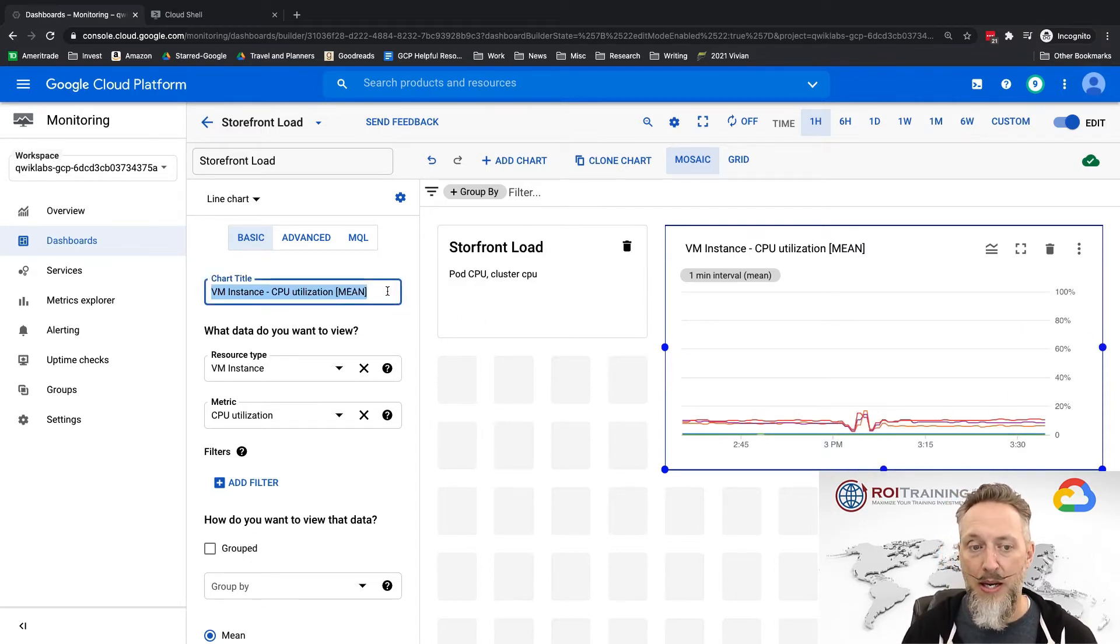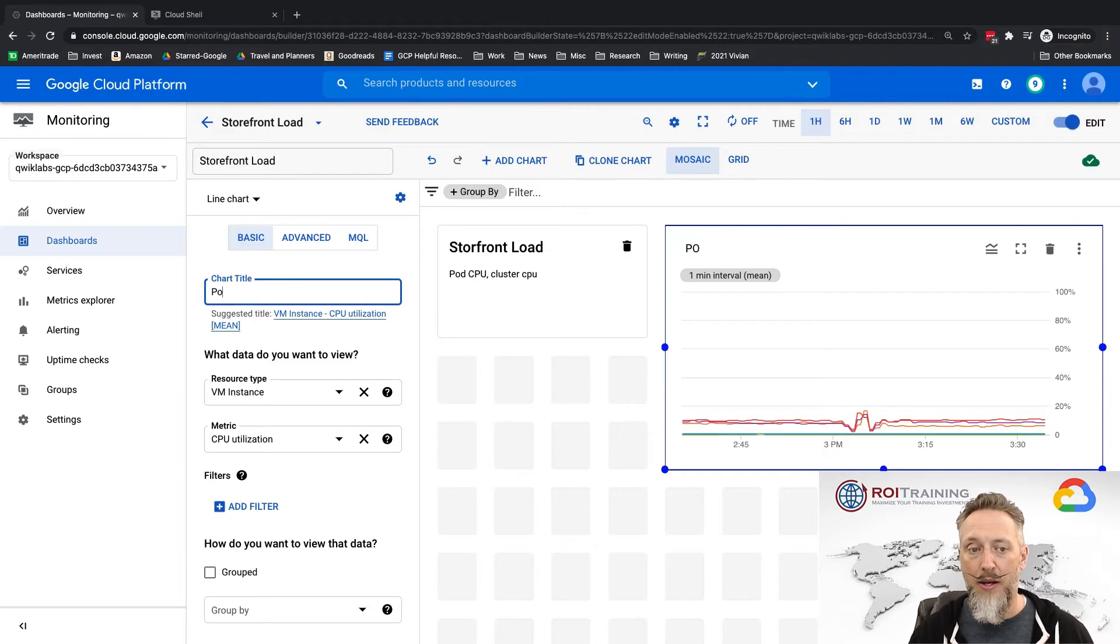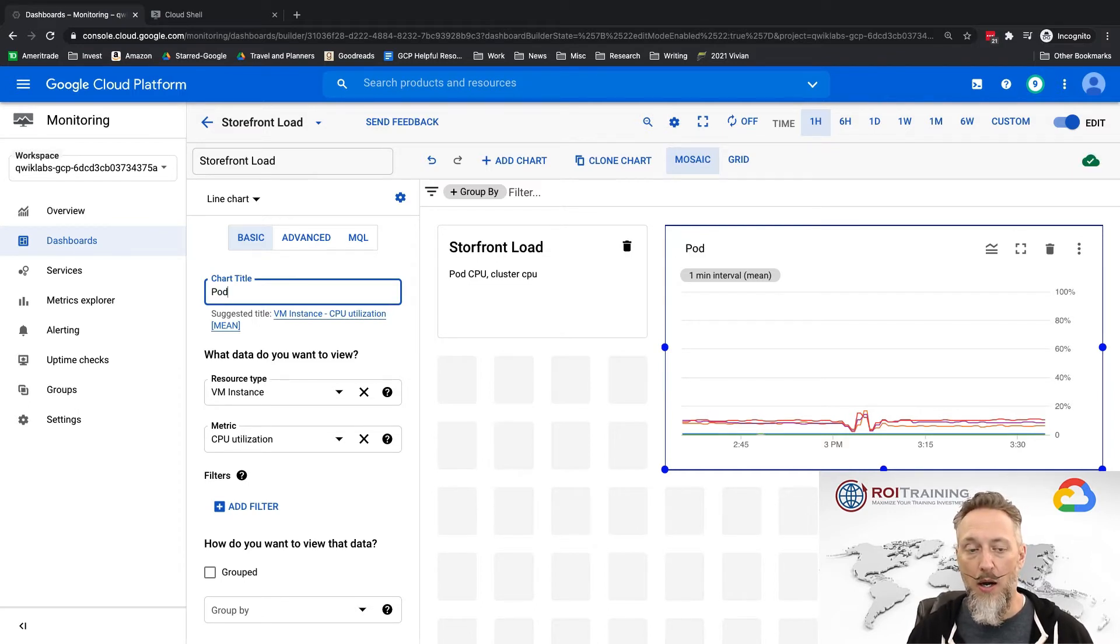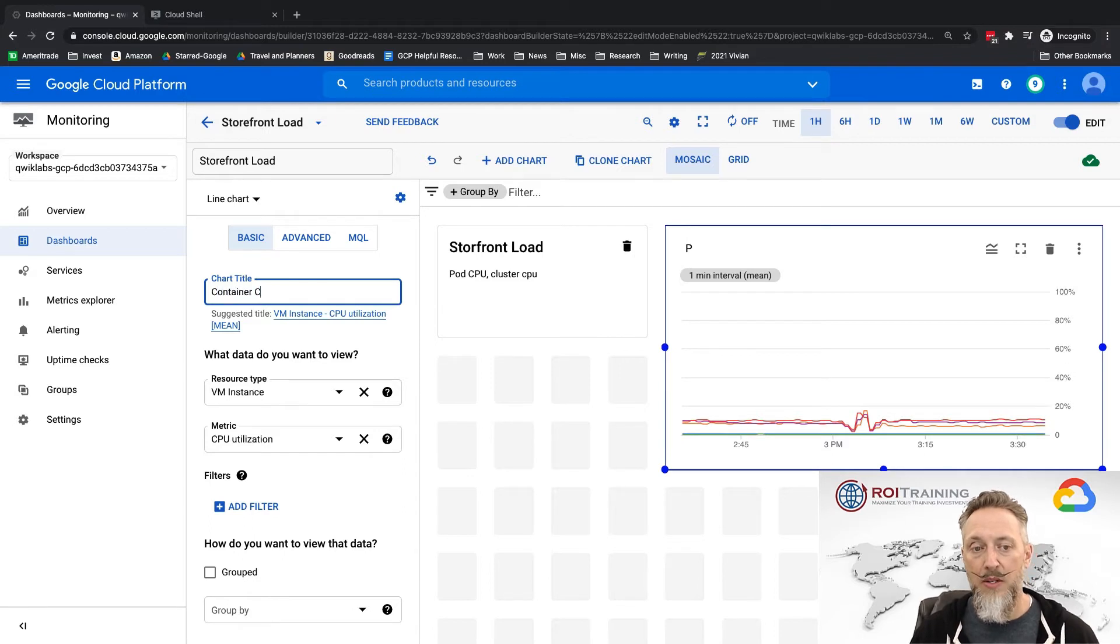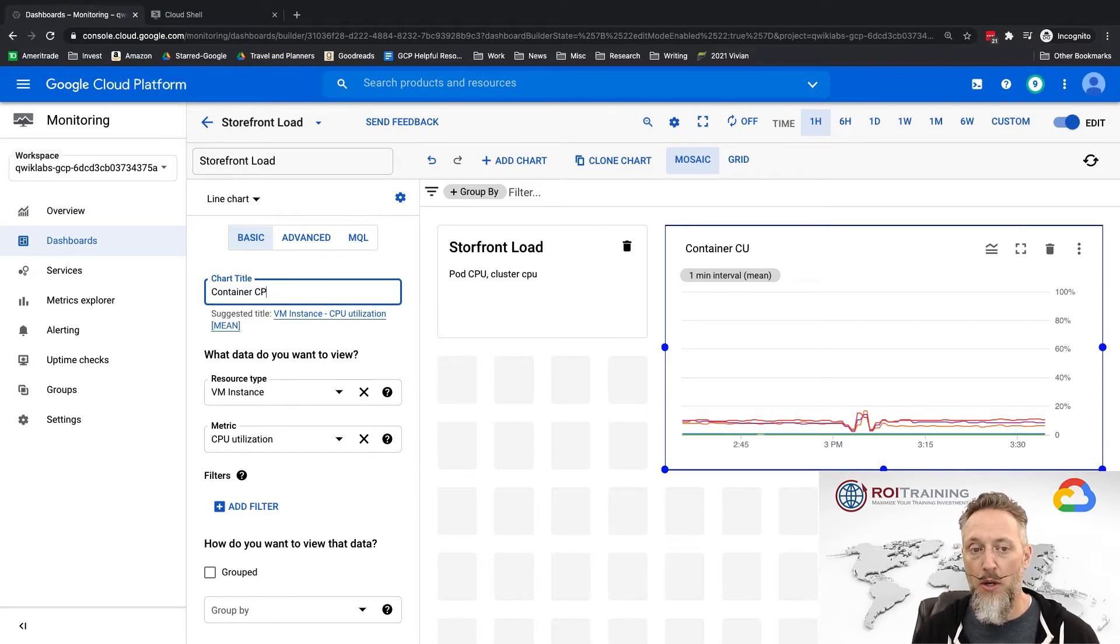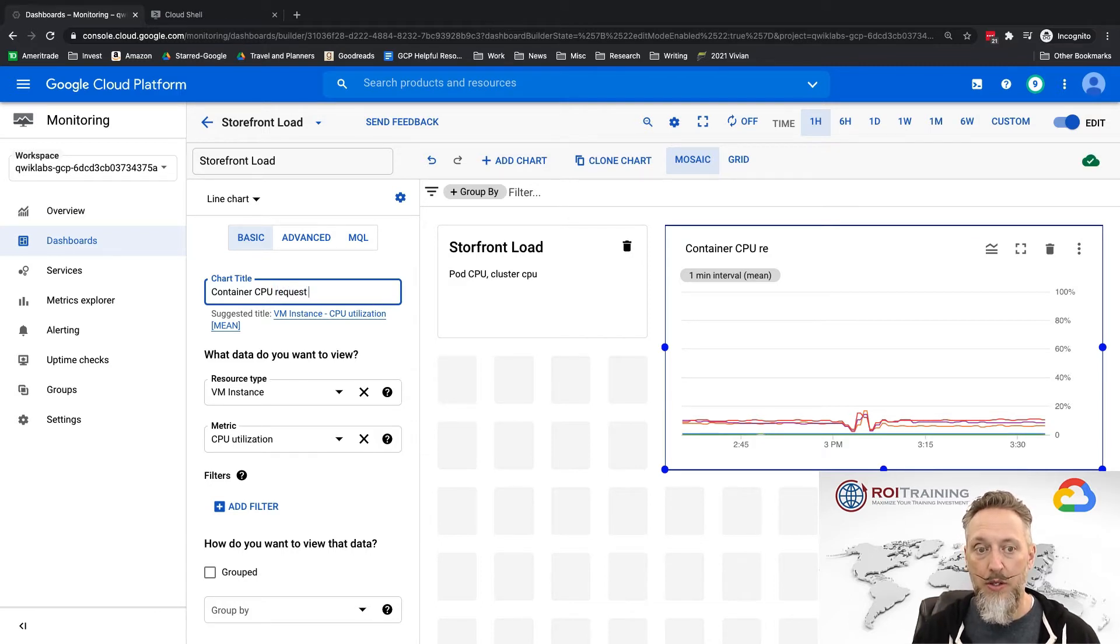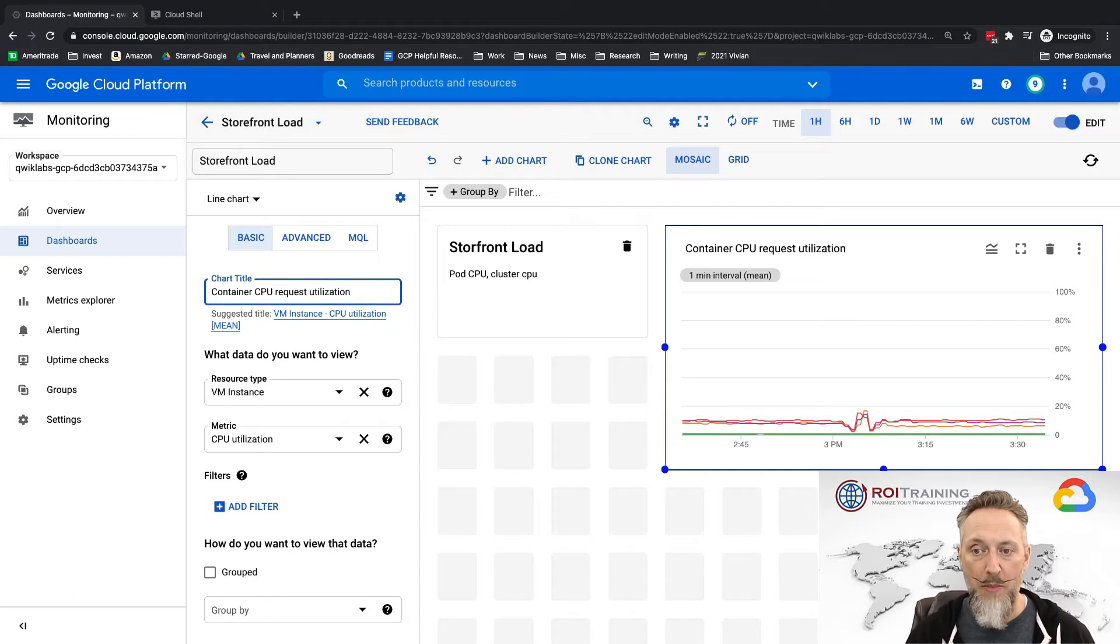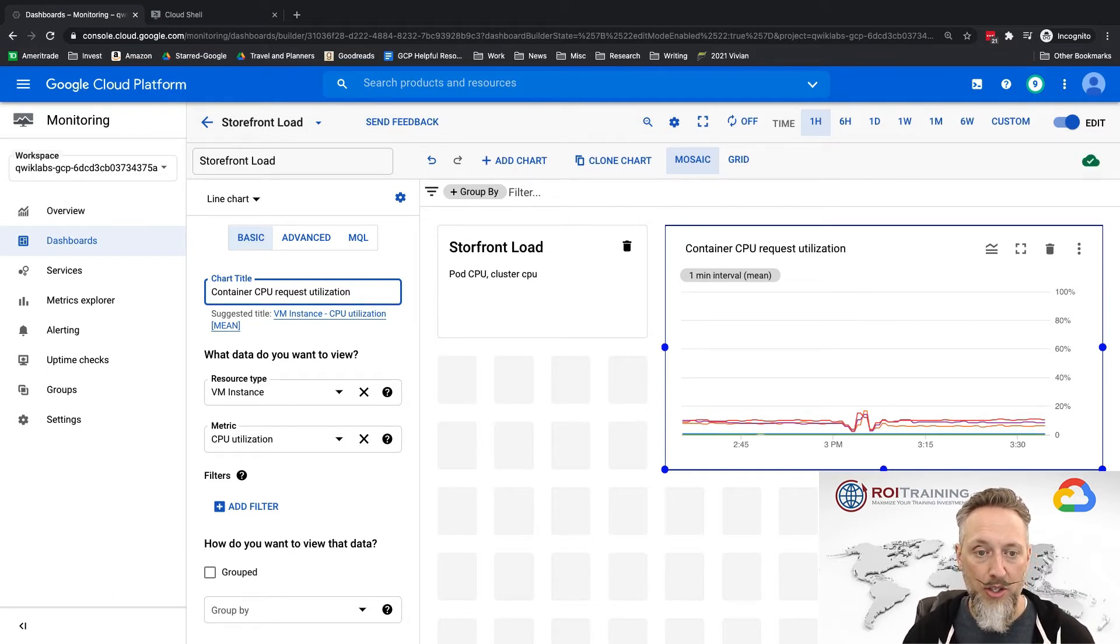So how about this chart is going to be pod container CPU request utilization? Okay, so maybe that's what I want it to be titled, container CPU request utilization.